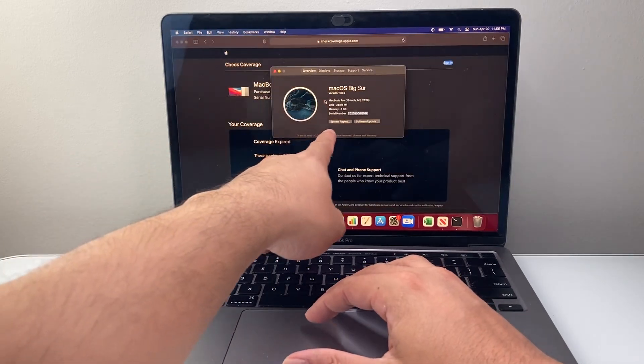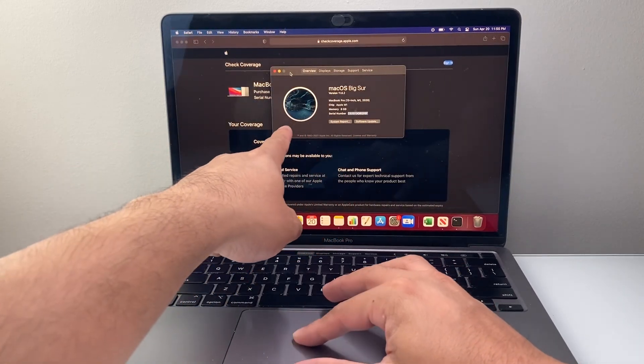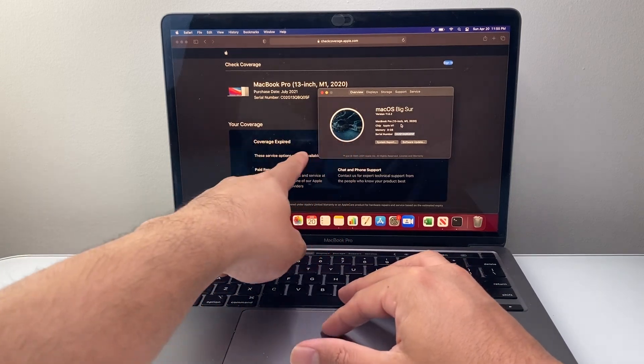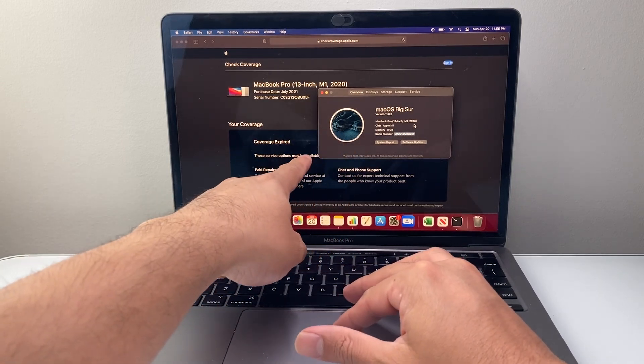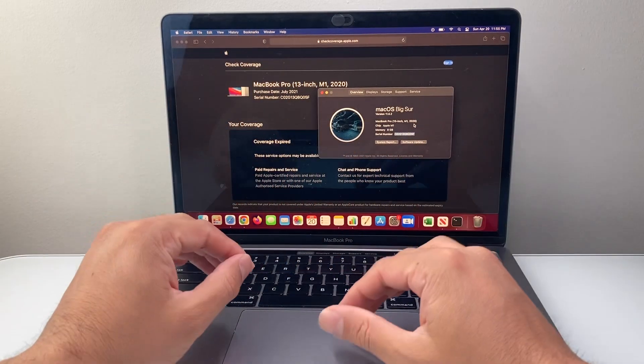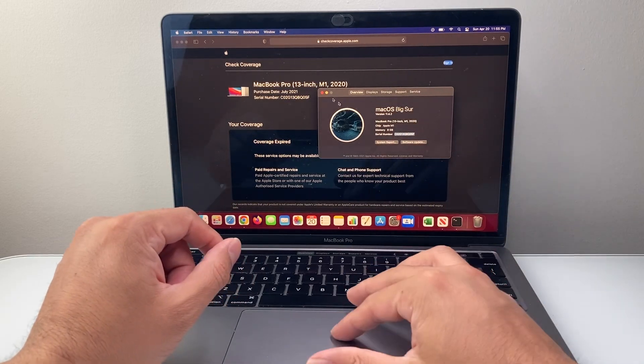We're going to verify that it says the same exact thing. So as you can see here, M1, that's right, 13-inch, 2022 model. So that all checks out. That's going to be the first check.